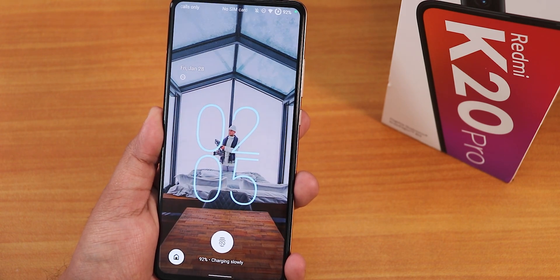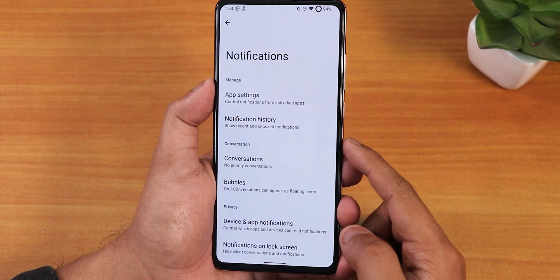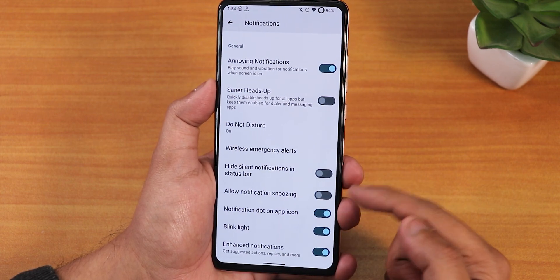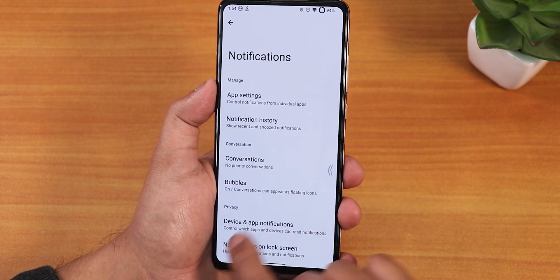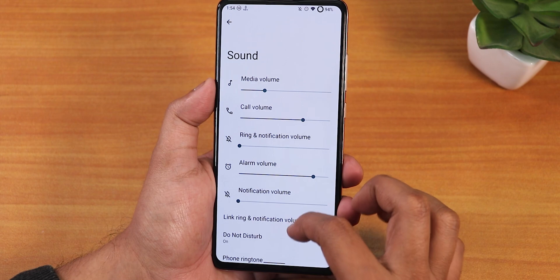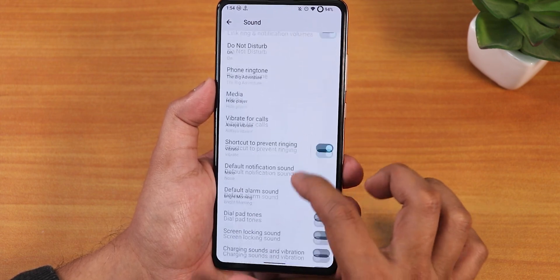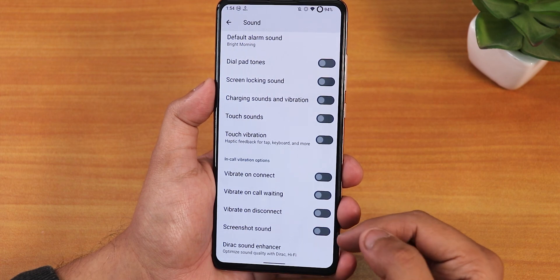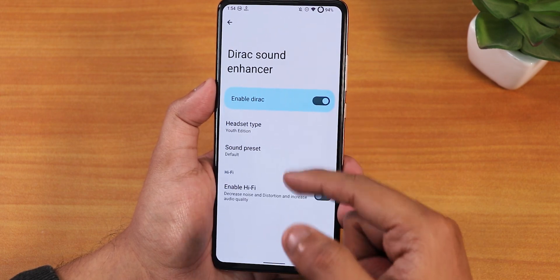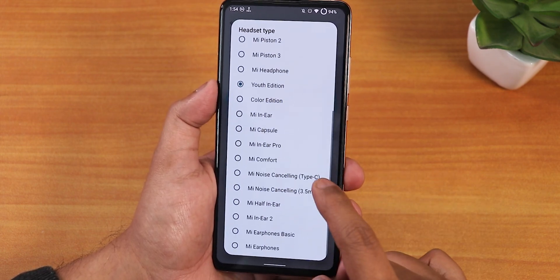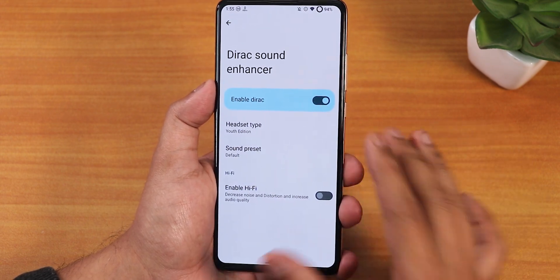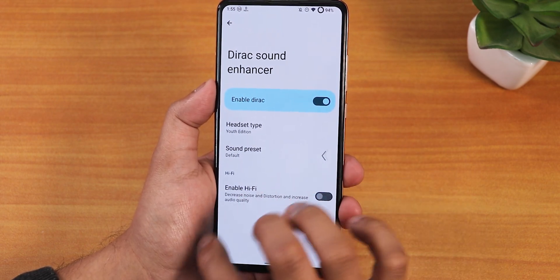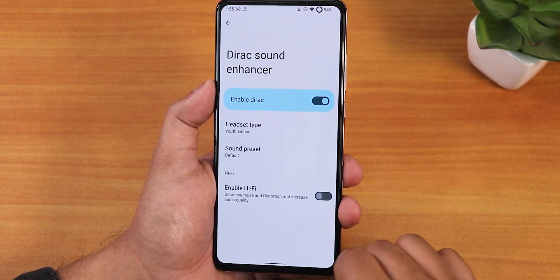The charging animations look great. In notifications we have app settings, bubbles, sensor heads-up mode, blink light, and enhanced notification options. In sound settings we have media, call, and other volume controls, ringtone settings, dial pad tones, screen locking sounds, vibration controls, and screenshot sound toggle. In direct sound we have Mi Audio Direct — you can set it to Youth Edition — which makes the headphone jack sound really amazing. Bluetooth audio and HiFi audio are also great here.